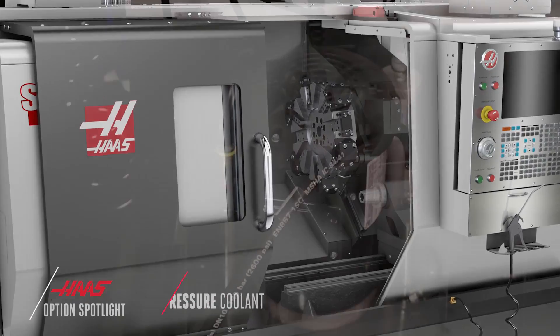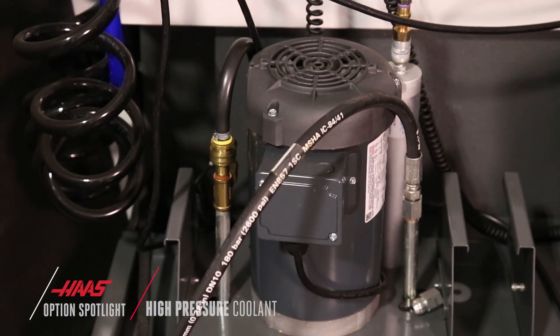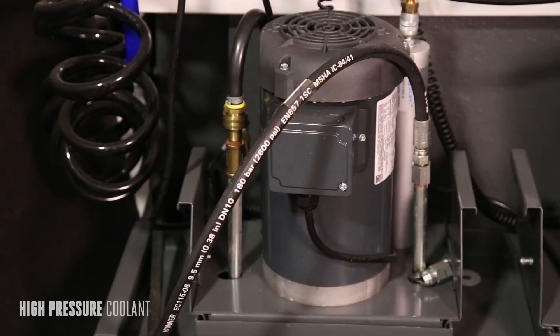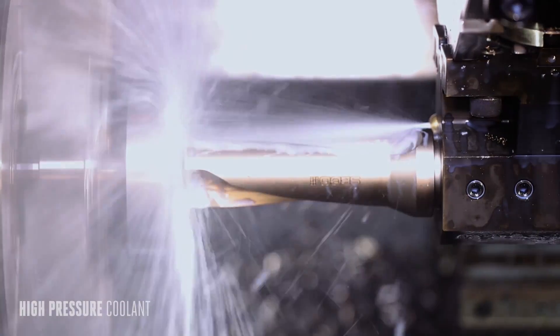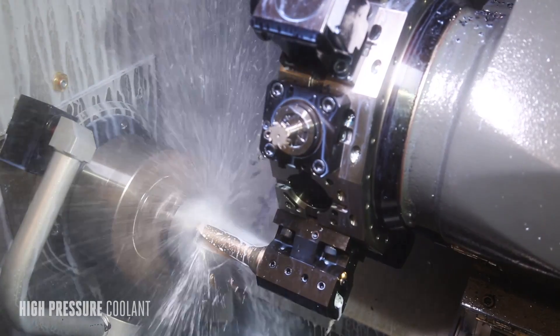The Haas high-pressure coolant system puts up to 300 psi of pressurized coolant right where you need it most, at the tip of the tool.